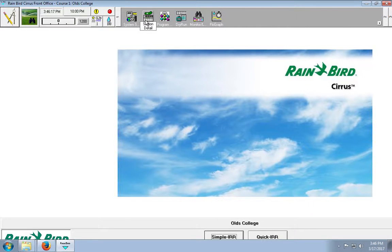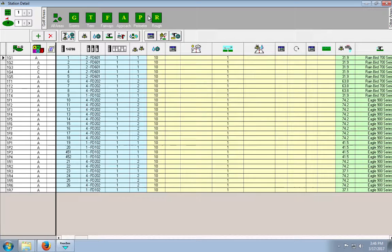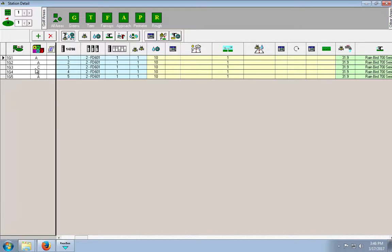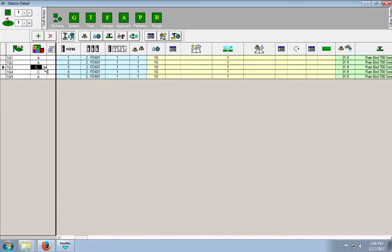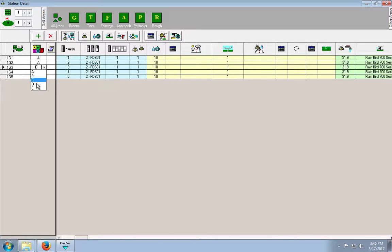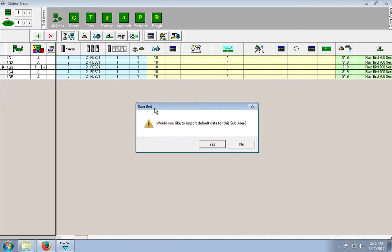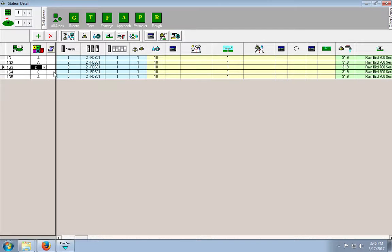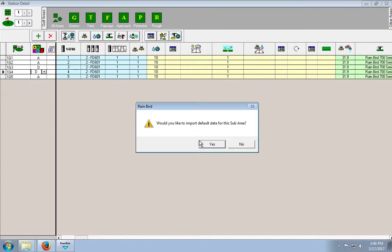So, now, what we have to do is we have to go into station details. Again, we're working with greens. And we have to select the back two stations on each one of these holes. So, we're going to say G3 and G4 are on the back of the greens on each of these holes. So, would you like to import default data for this sub area? Click yes. And again, you've got to do that for G4. Click yes.